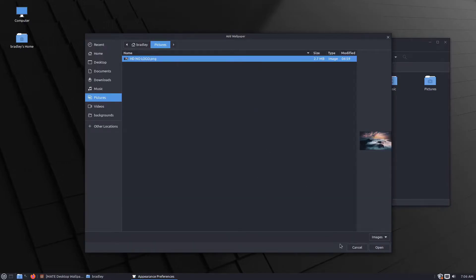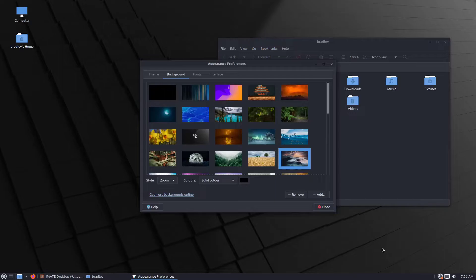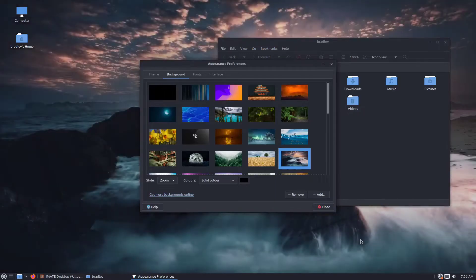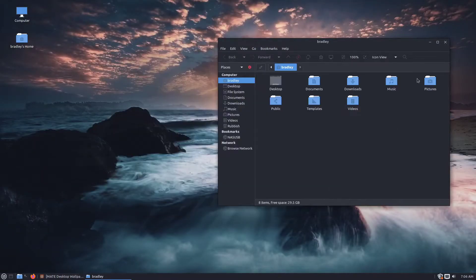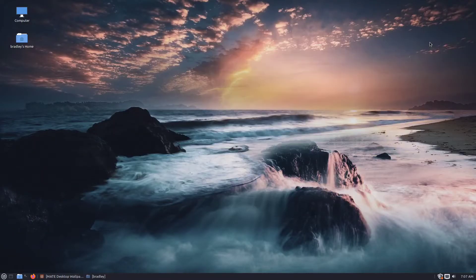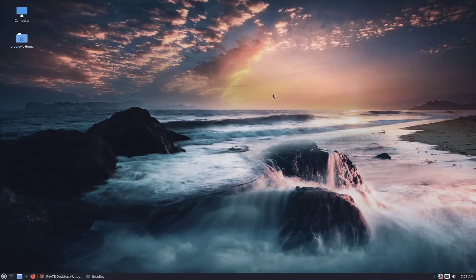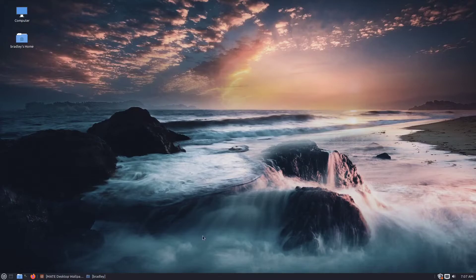And I'm going to click the Add button. There it is there in my pictures folder. Hit open. That's just the wallpaper that I like that I chose for the demonstration. Obviously you don't have to use that one if you don't like it.